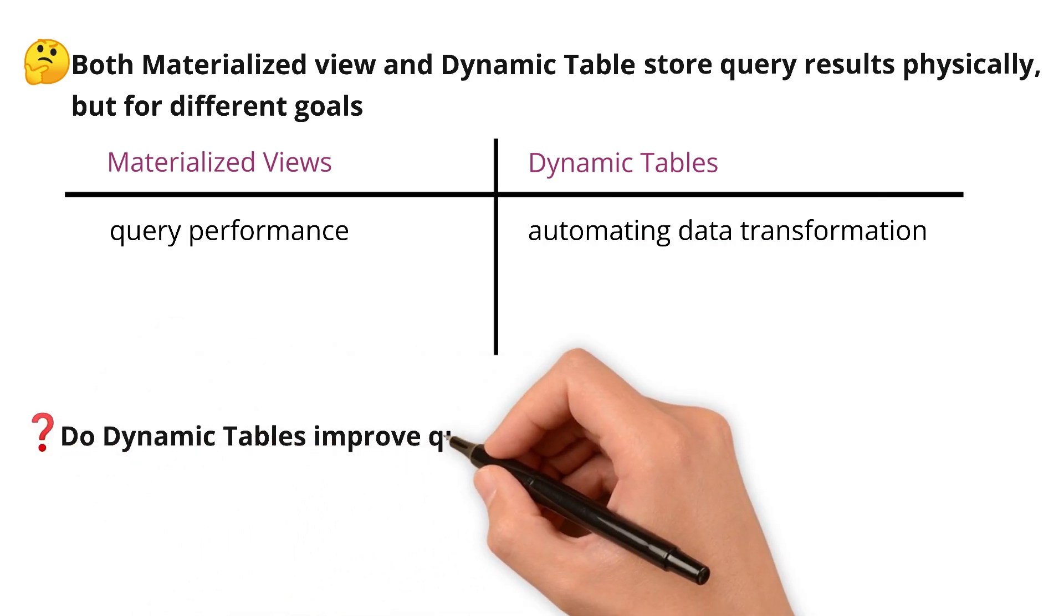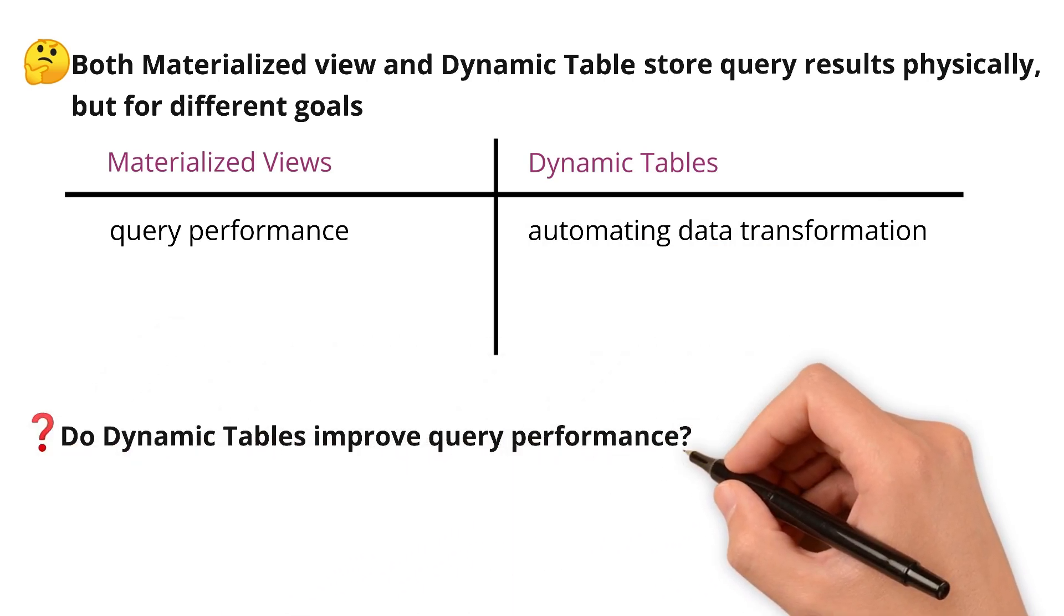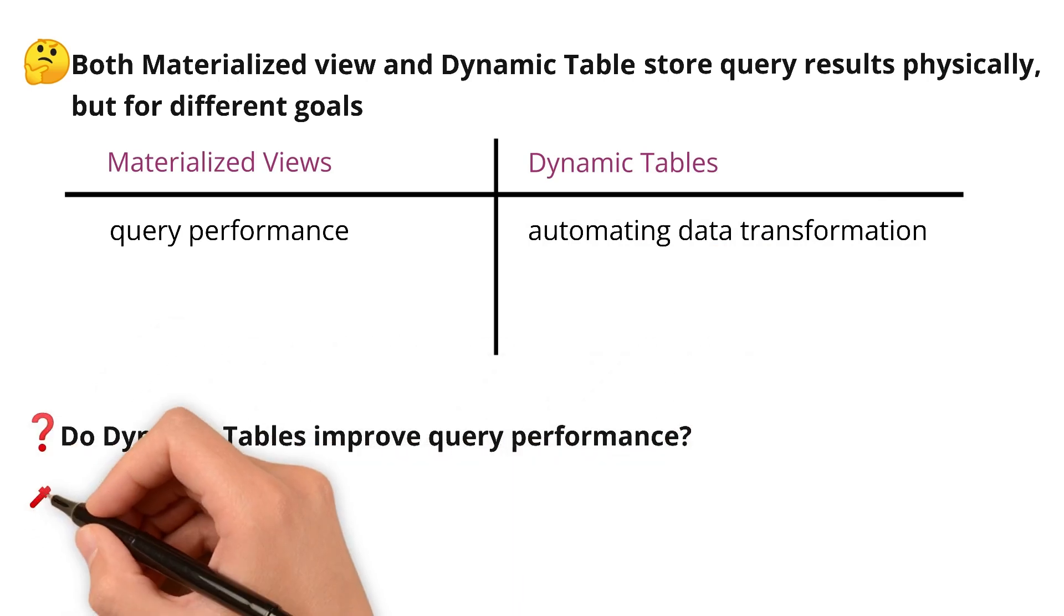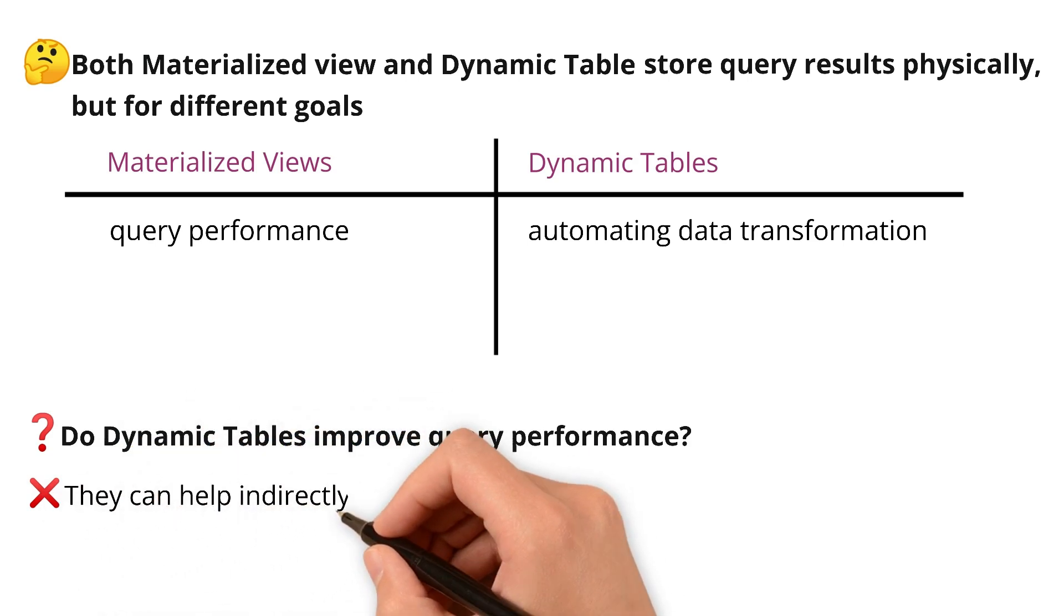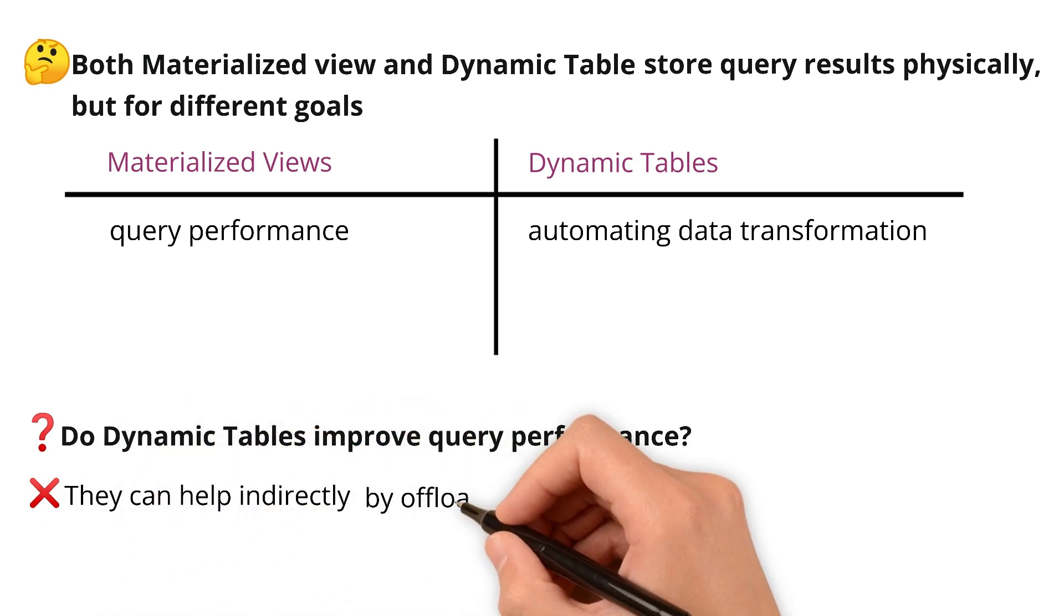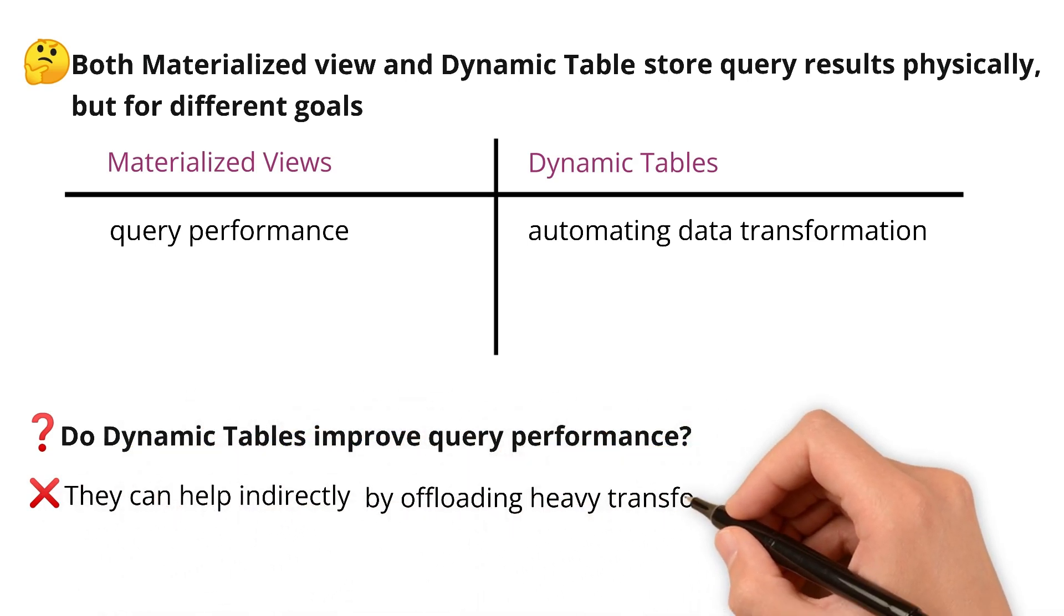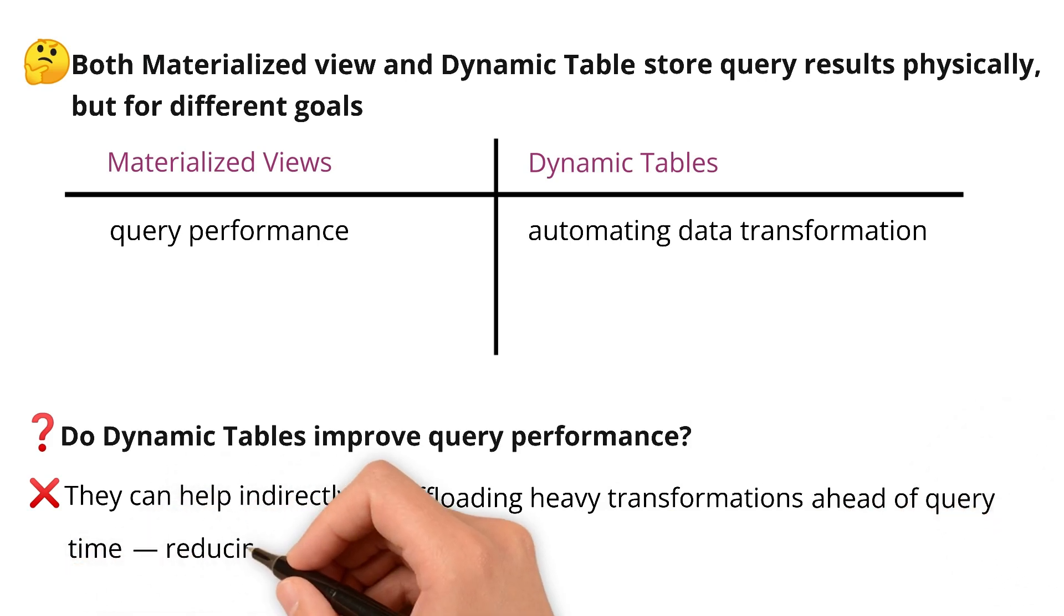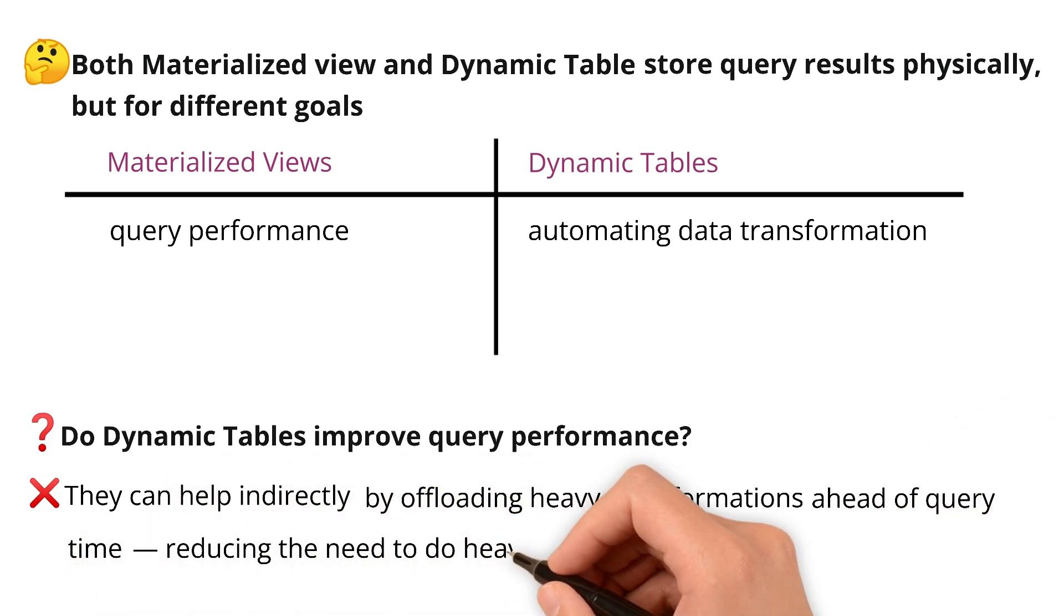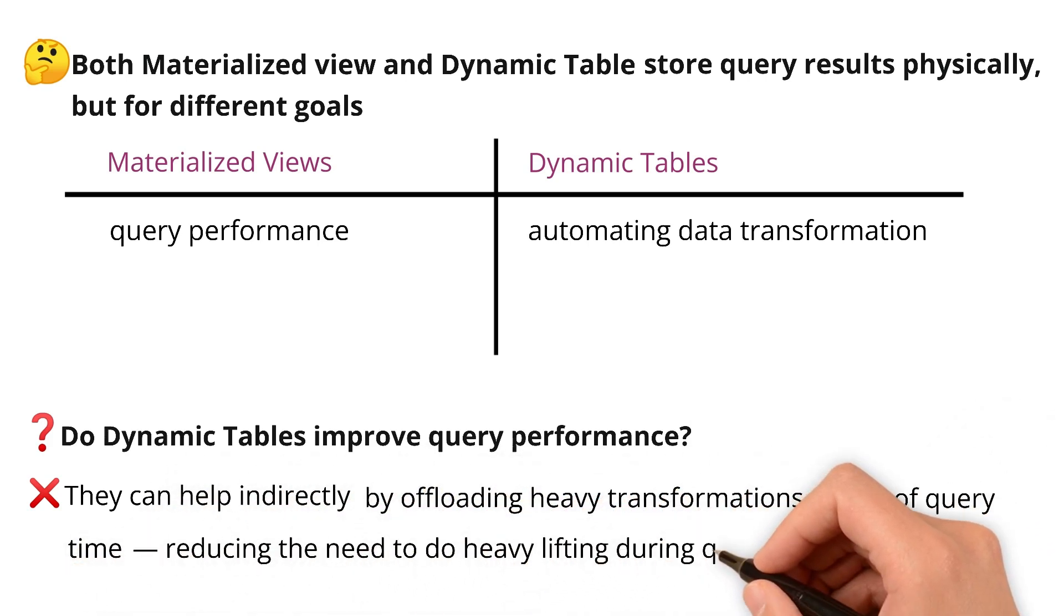So, do dynamic tables improve query performance? Not directly. They can help indirectly by offloading heavy transformations ahead of query time, reducing the need for heavy lifting during querying.